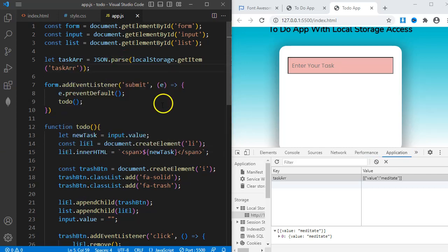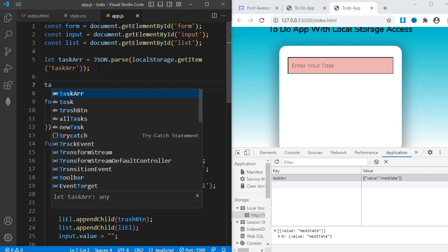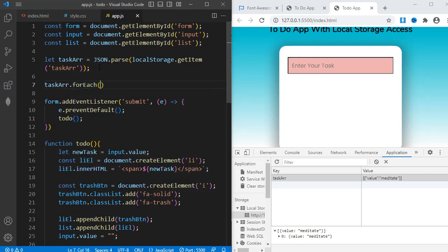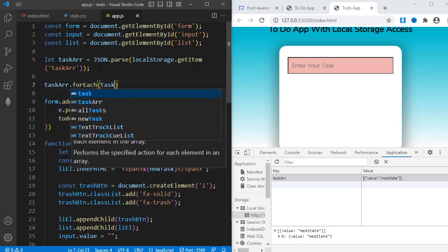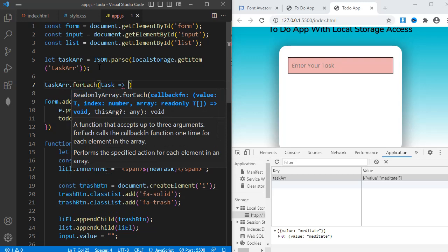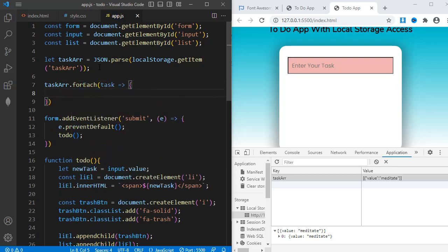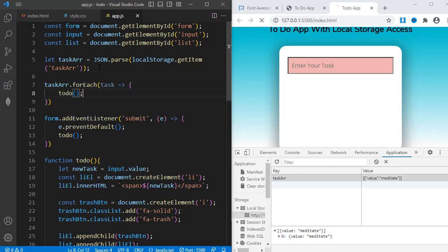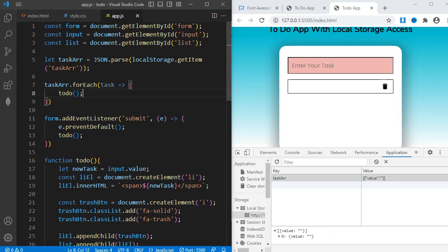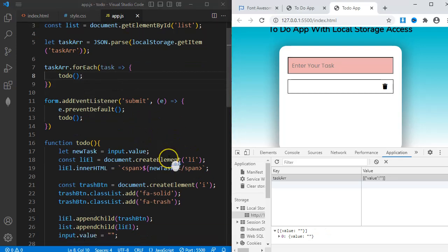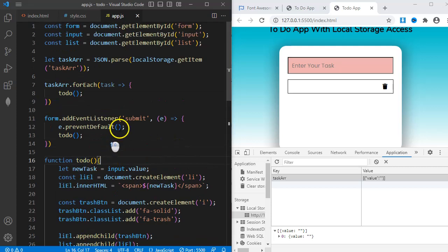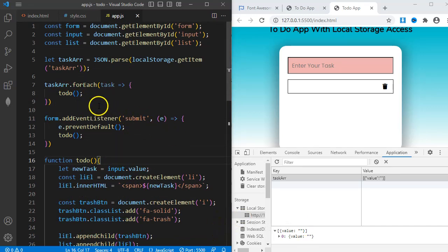After the data has been called, I need to run the to-do function on each of them. tagsArray.forEach task arrow function and then the to-do function. When I created the to-do function, I did not give it any parameter. But here it needs each stored task as a parameter else it will not work.